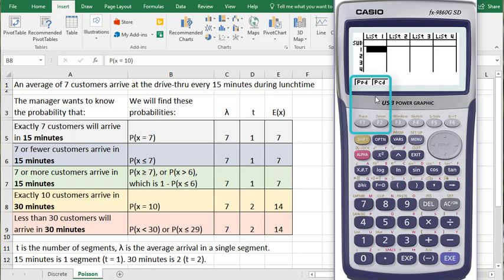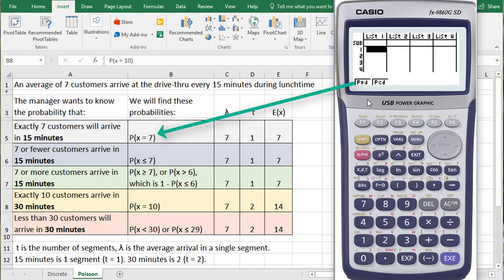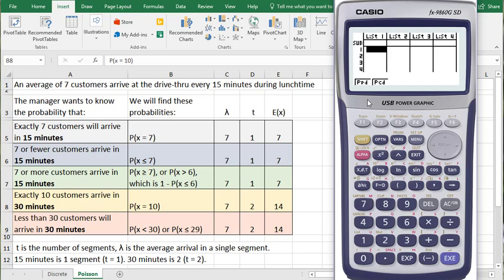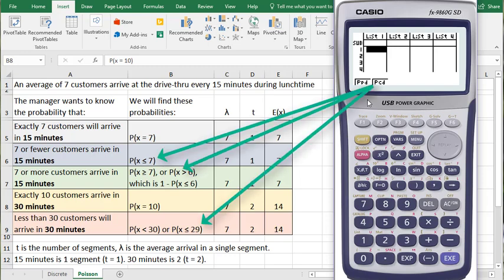We have two options to use. PPD is the one we use when we're trying to find an exact value's probability, like the probability of X equals 7. PCD is for less than or equal to or greater than.